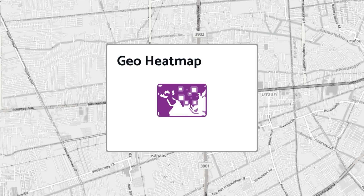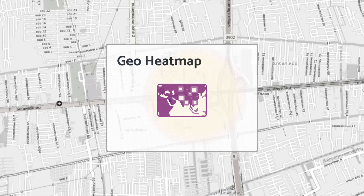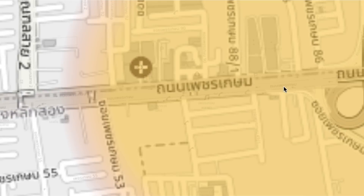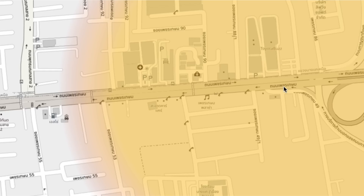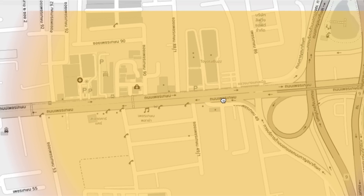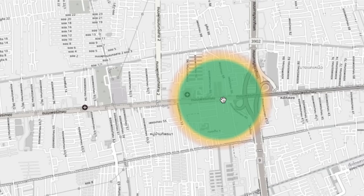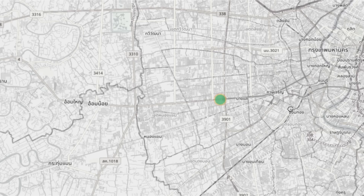A GeoHeatmap widget is a tool that allows you to visualize data on a map using colors to represent the status of data at various locations.